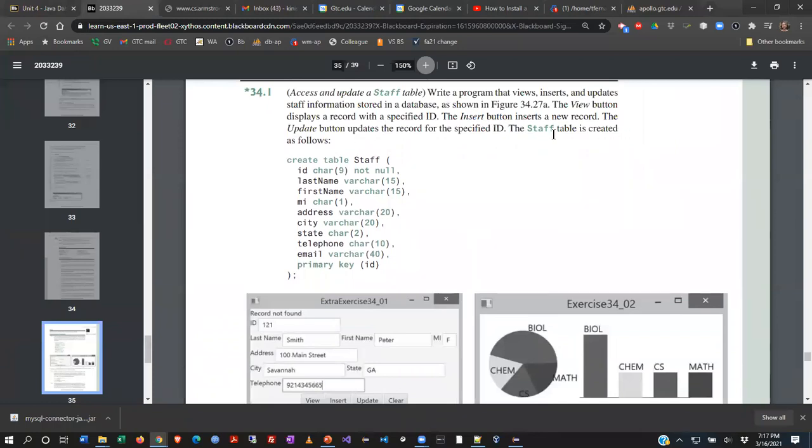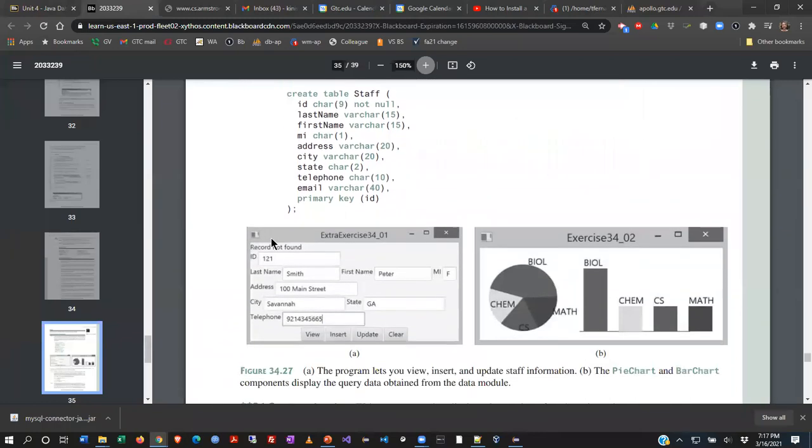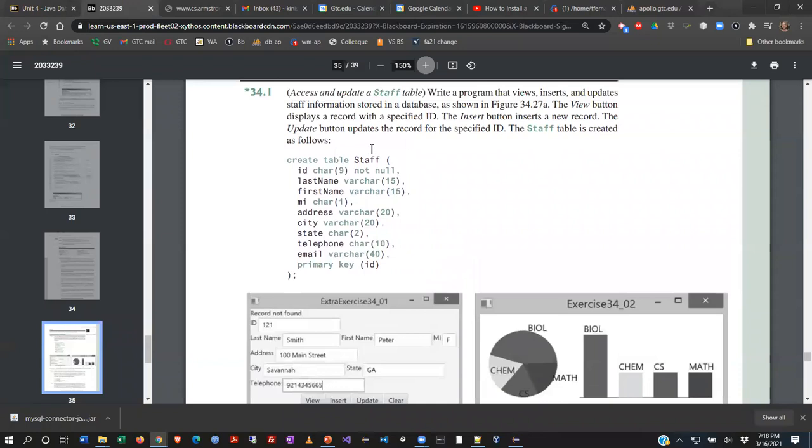The insert button will insert a new record. You'd type a new ID, fill in all the fields, hit insert, and it adds it to the database. The update button updates the record for the specified ID. So if I type in Peter Smith here and I wanted to change his address and then hit update, that'll write it back to the database.